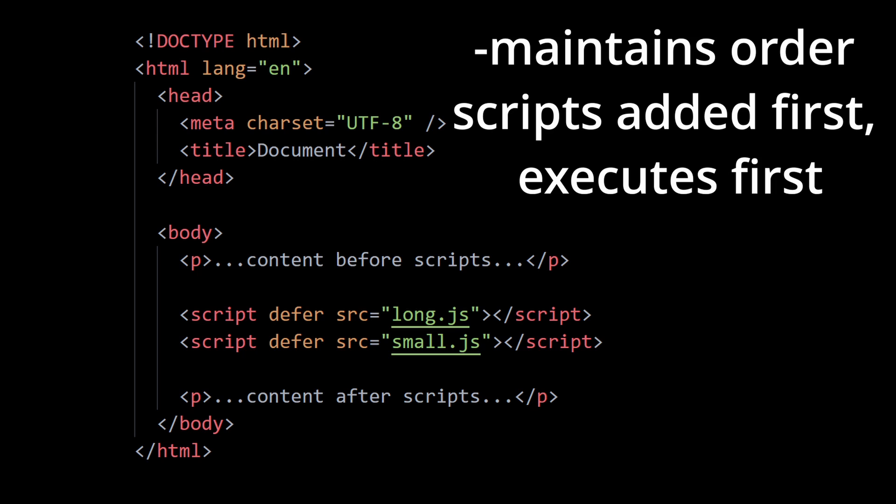So if we have two scripts say long.js and small.js, and considering small.js loads up first, what defer does is even though small.js loads first, it still waits and runs small.js only after long.js has executed. This is what I mean by saying defer maintains the relative order of the scripts. So we have control over executing the scripts in the order we want.